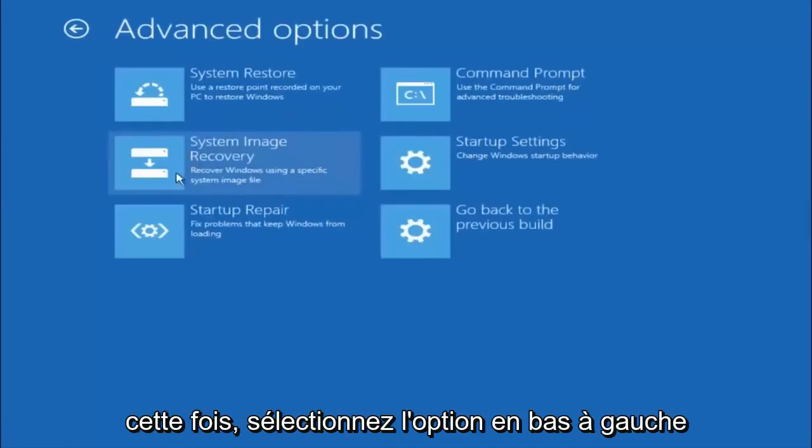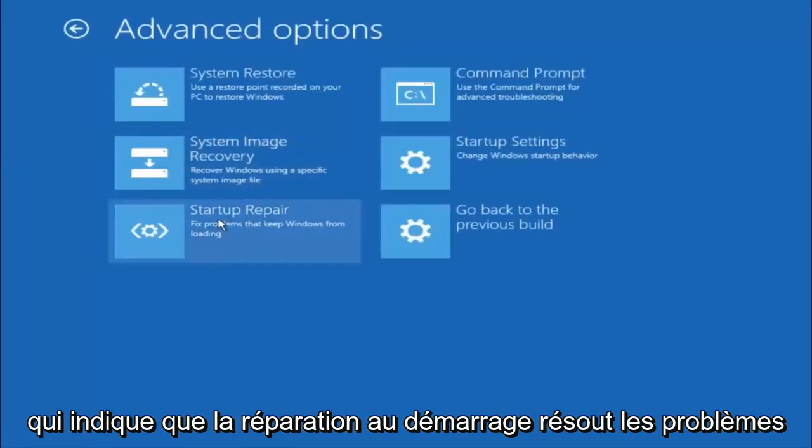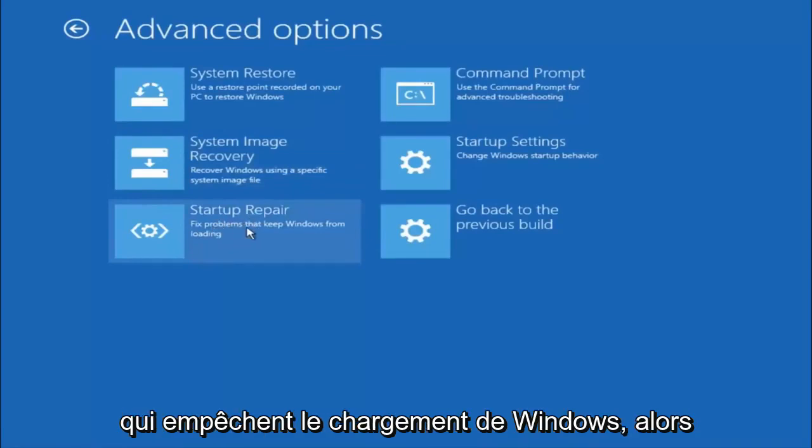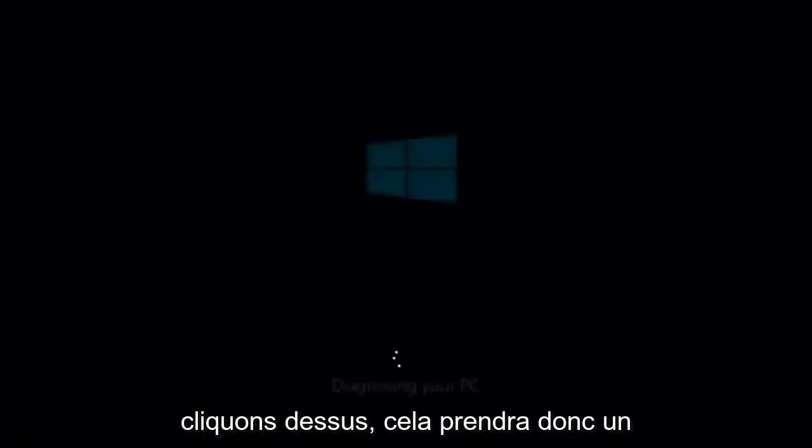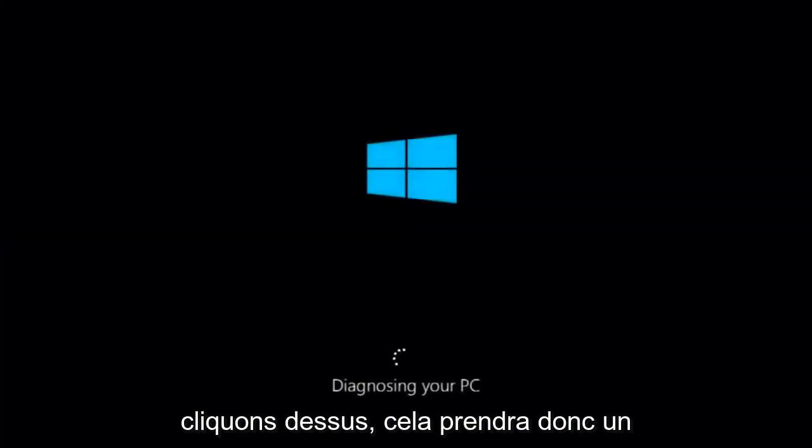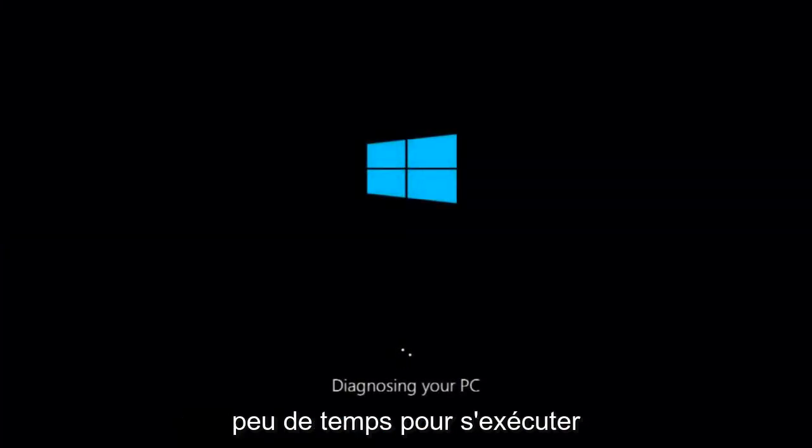This time select the bottom left option that says startup repair. Fix problems that keep Windows from loading. So left click on that. This will take a little bit of time to run.